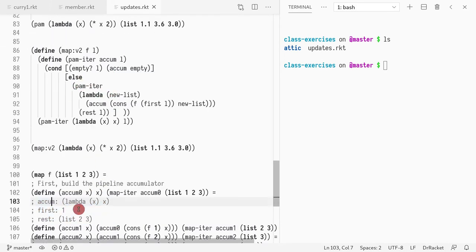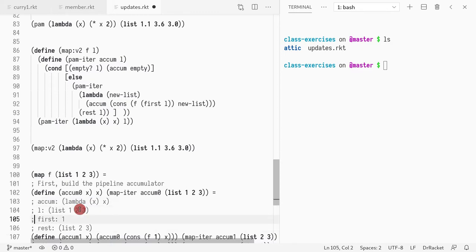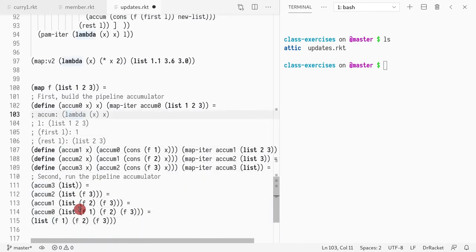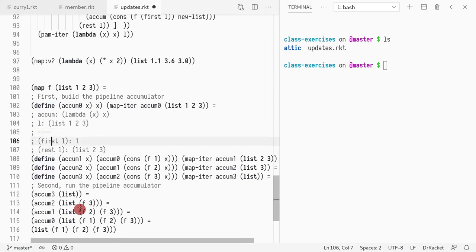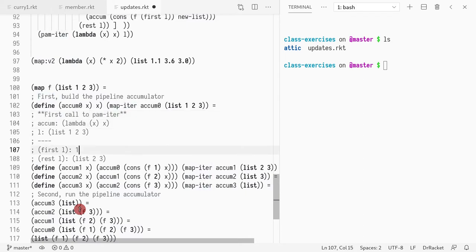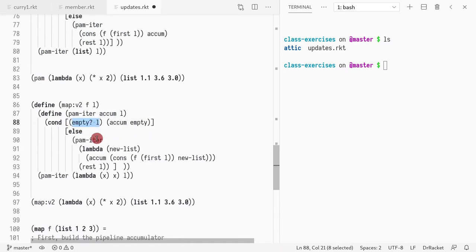The list l is going to be [1, 2, 3], so first-of-l is 1 and rest-of-l is [2, 3]. This is the state for the first call to map_iter. Since the list is not empty, it falls into the else branch, and the accumulator is called for the second time. The else branch creates a new map_iter call and a new lambda.